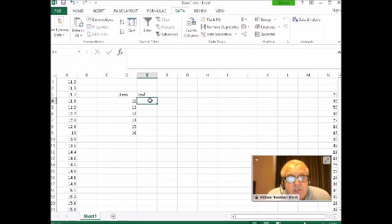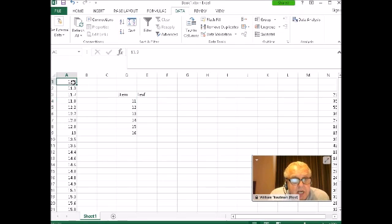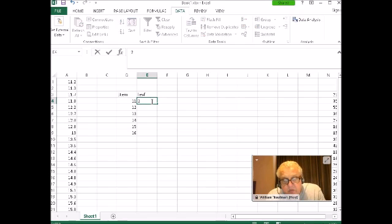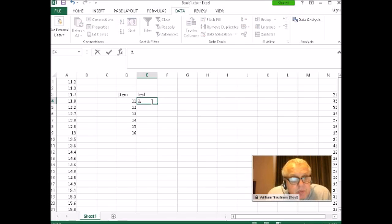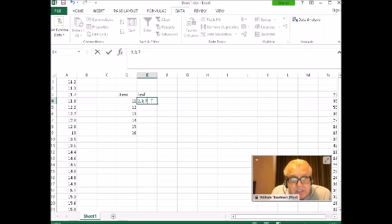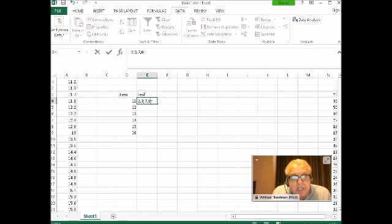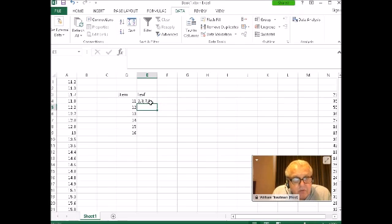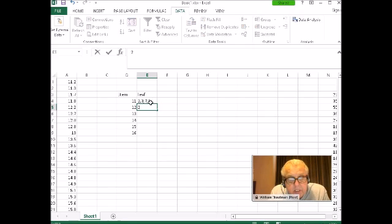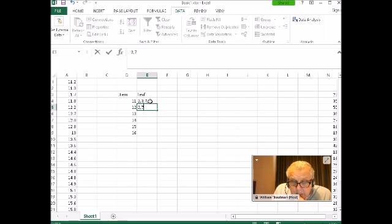My leaves are going to be the decimal parts of them. So if I start at the top number, 11.2, so 2 is a leaf, 3 is a leaf for 11.3, 7 for 11.7, and 8 is a leaf. I don't need the comma after the 8 because there's nothing after it. If I go to 12 now, 12.2, going to the next number 12.7, 12.8.